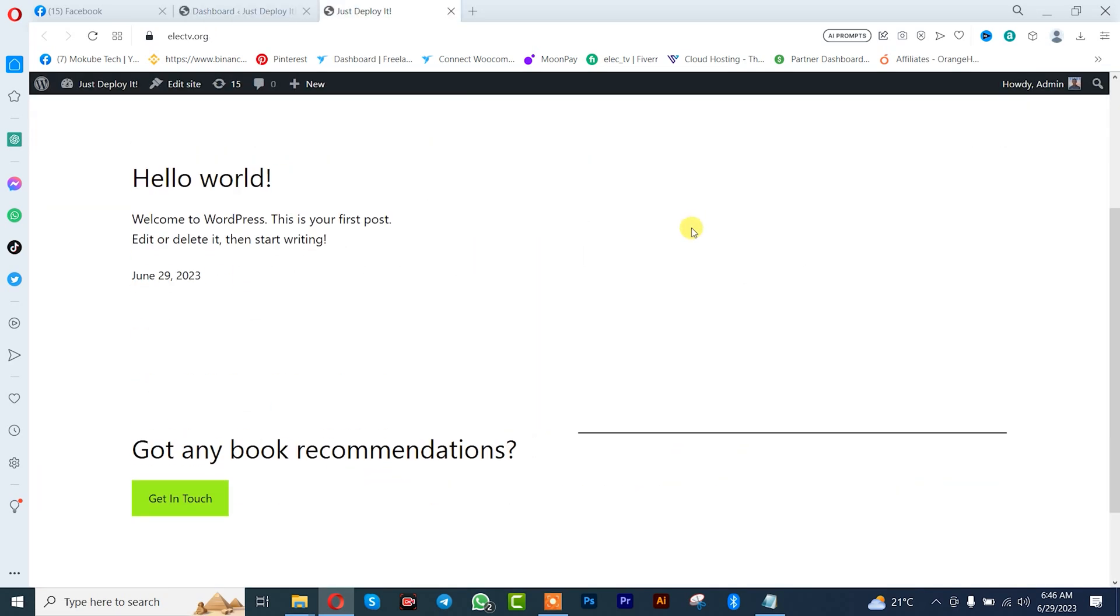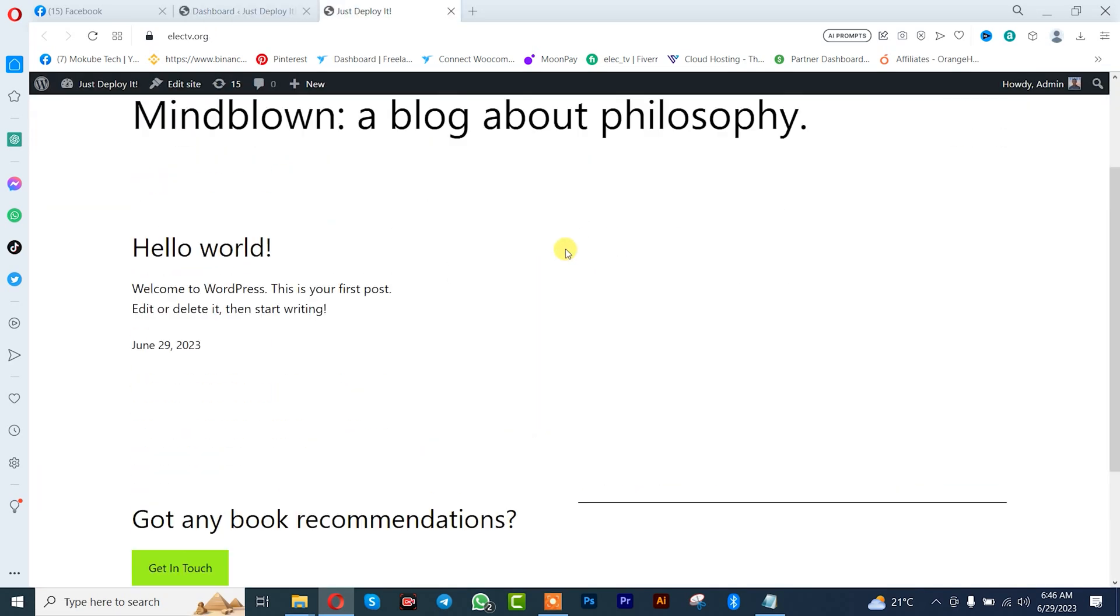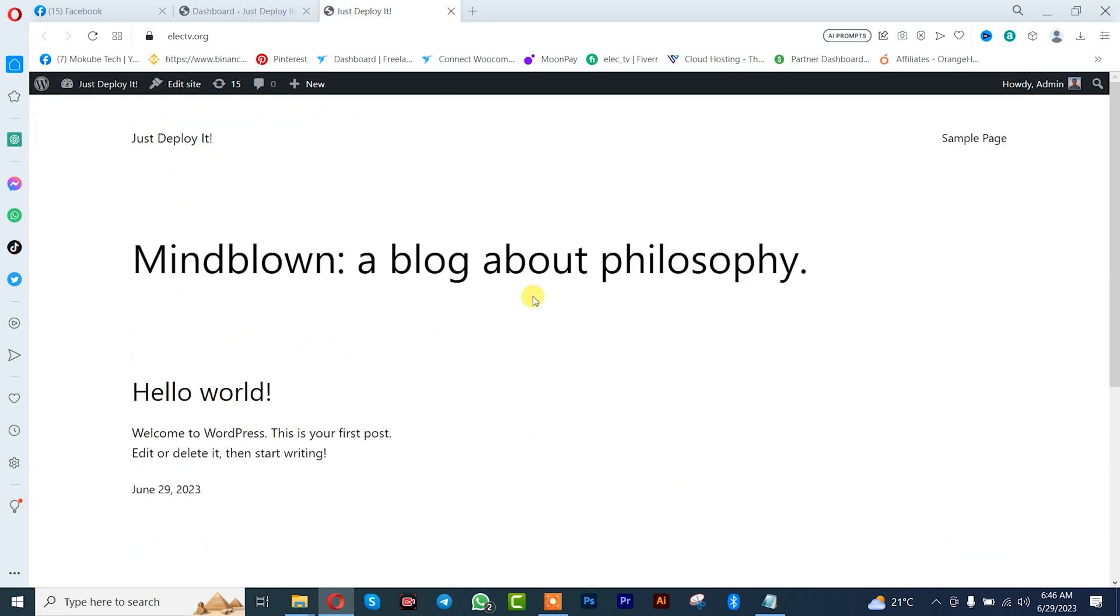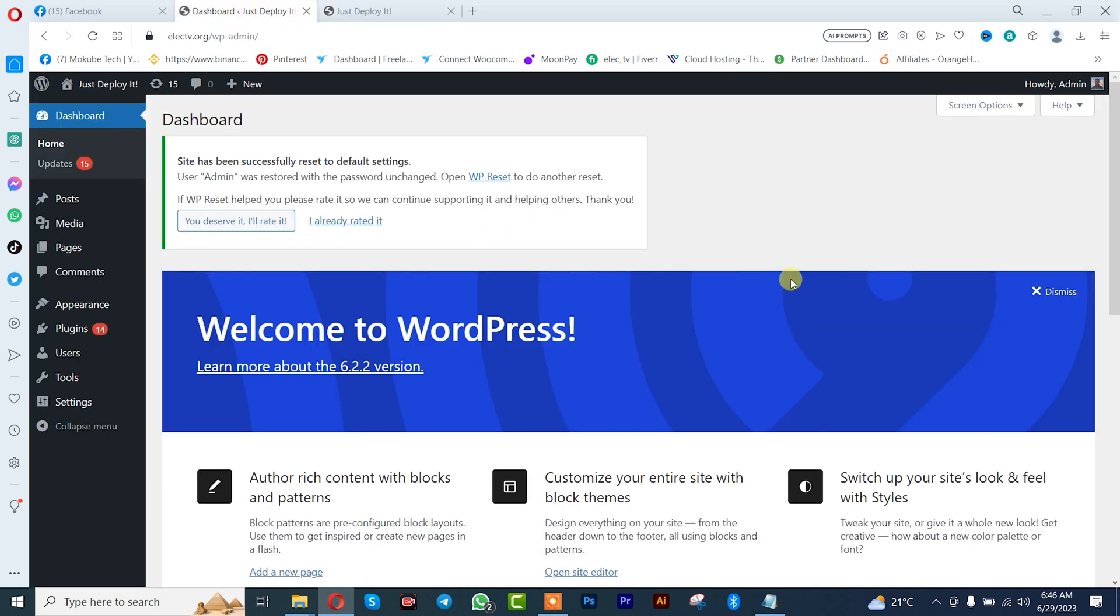As you can see, this is the default theme. That's how you reset your WordPress website.